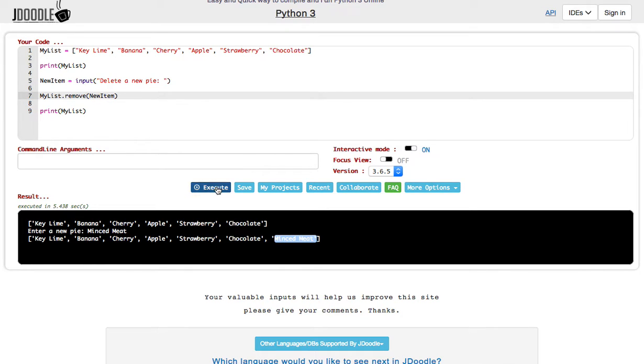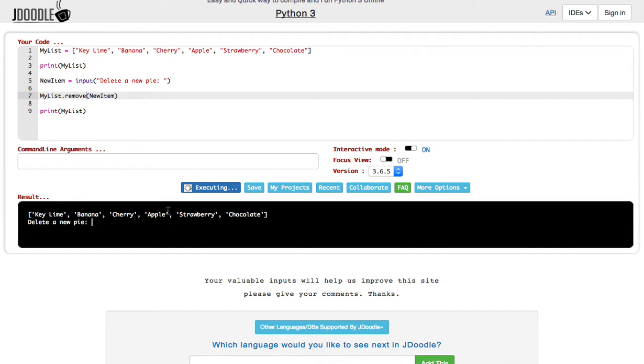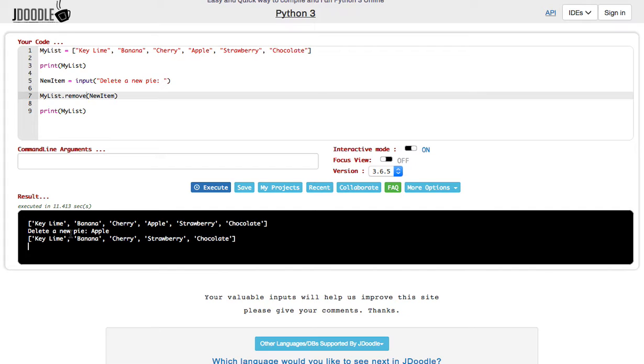Now when I execute this, it'll say key lime, banana, cherry, apple, strawberry, chocolate. Delete a new pie. Apple. I'm deleting apple. So now it's key lime, banana, cherry, and it's skipped apple, strawberry, and then chocolate. So I removed the item from this list.